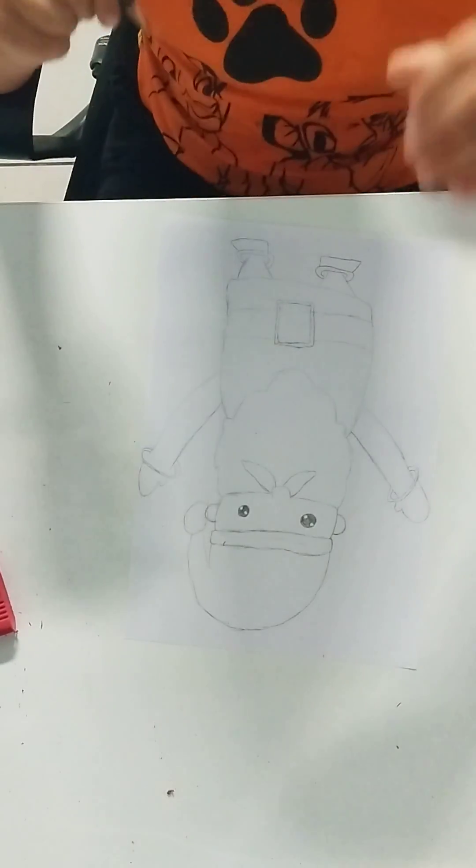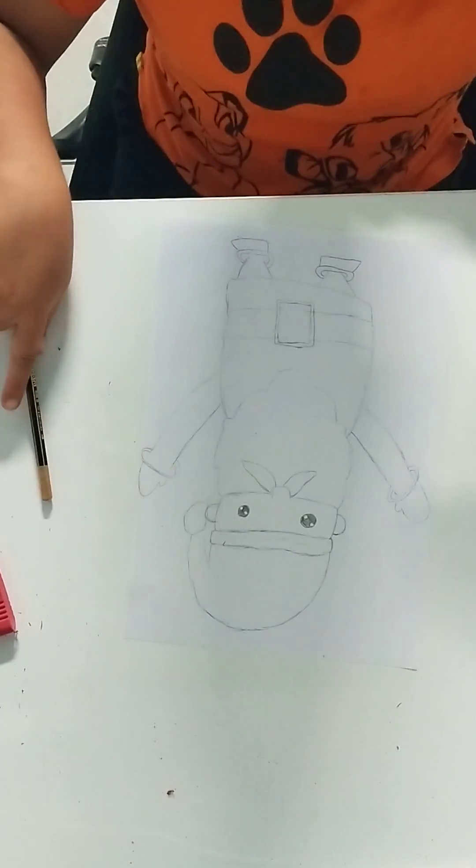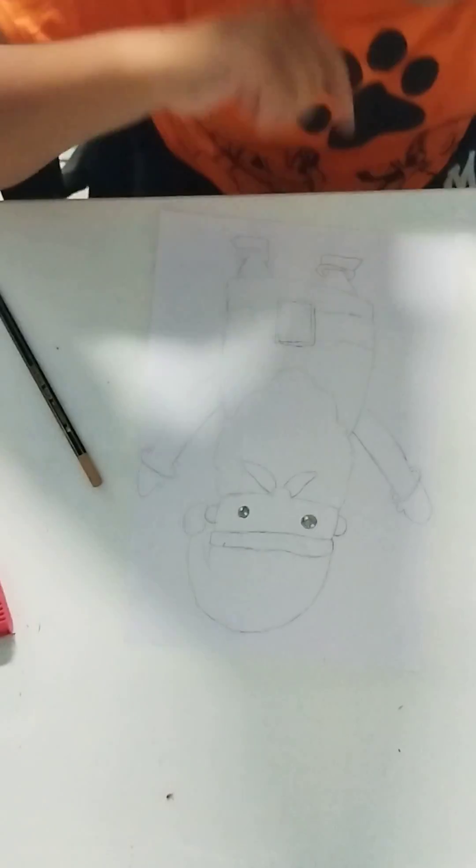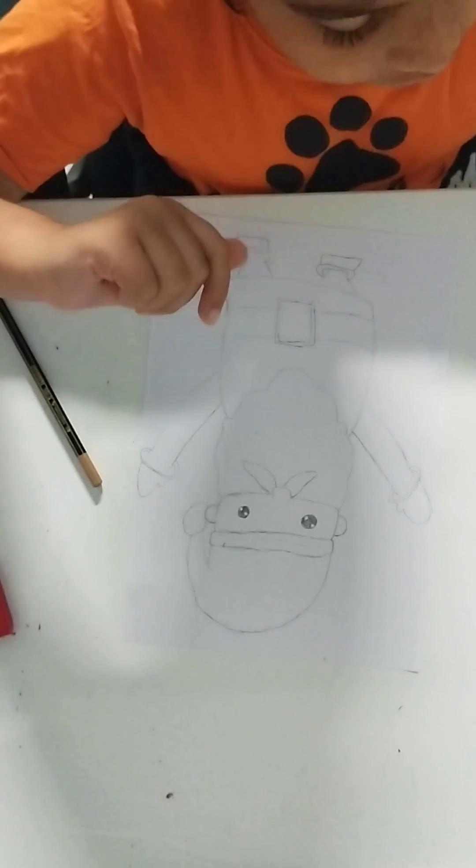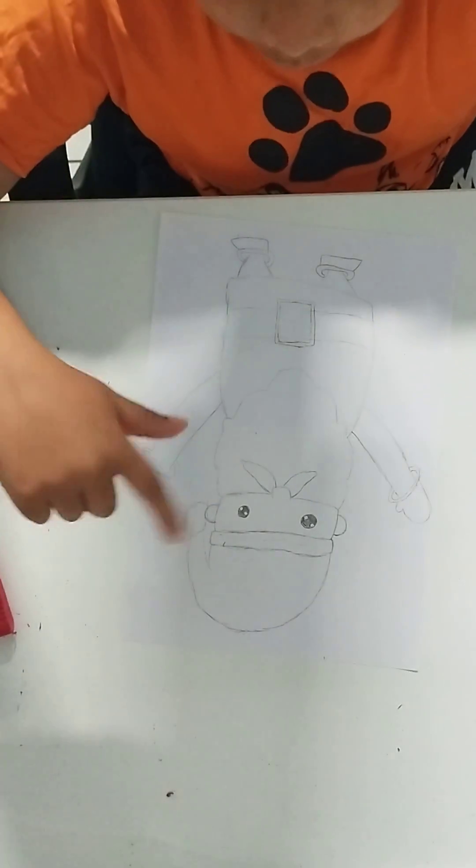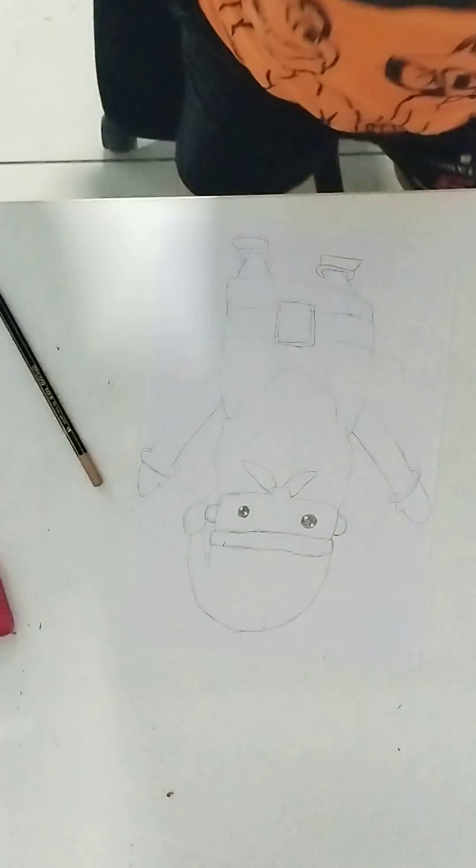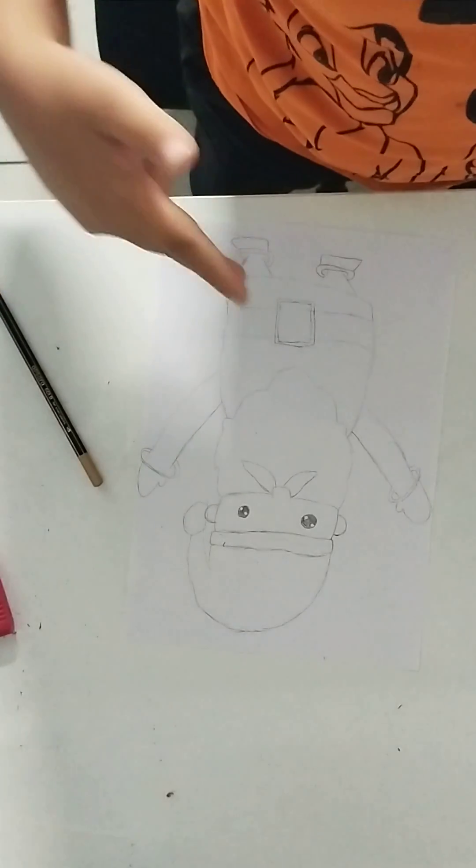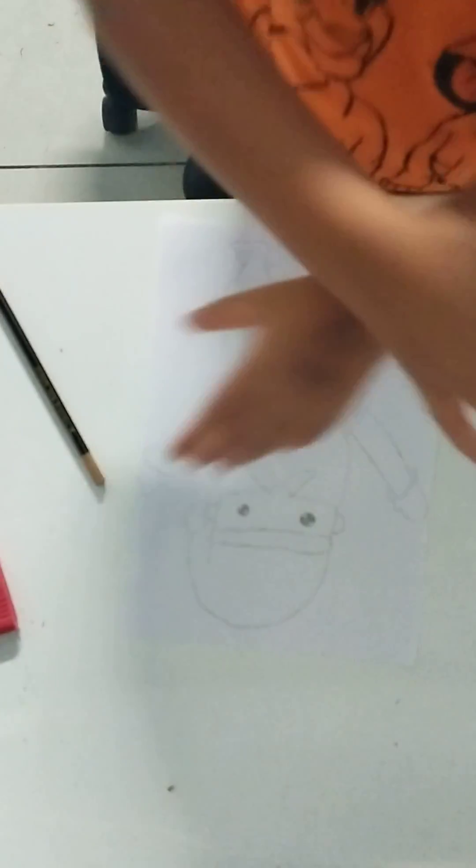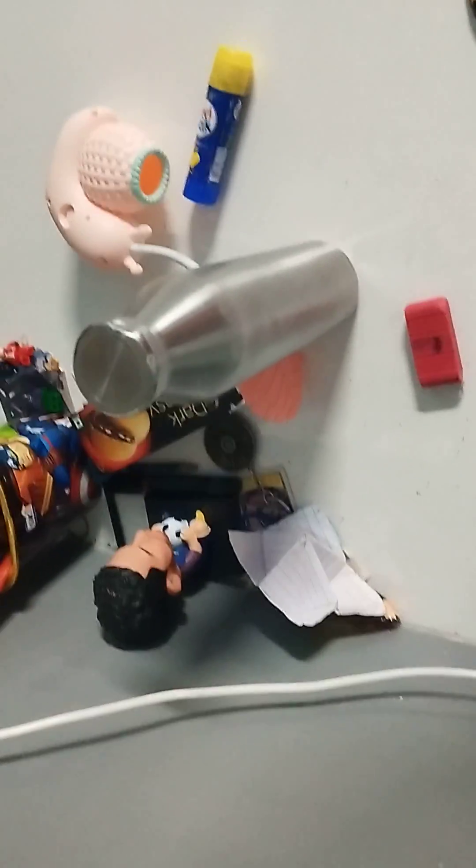And now this is Santa Claus. And now I will color him in my next video, which is going to be like, I'm going to upload the next video in like two minutes. Bye.